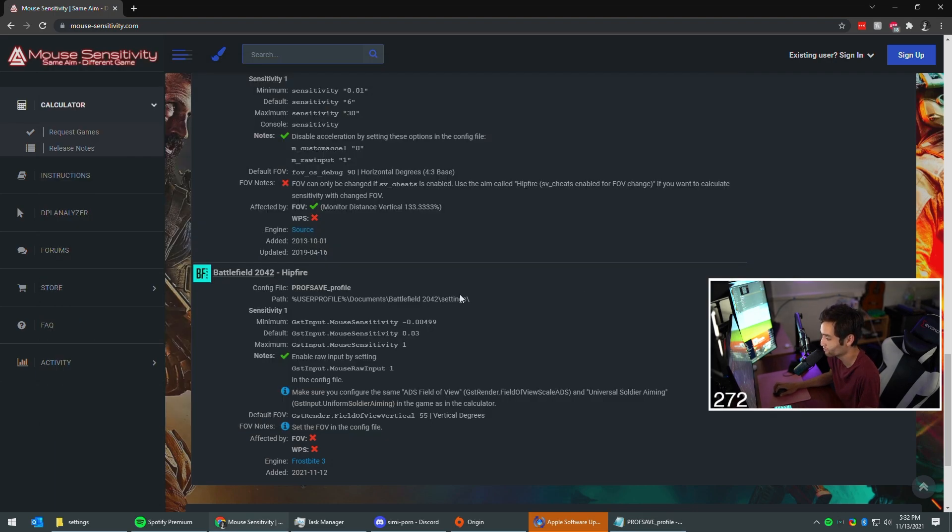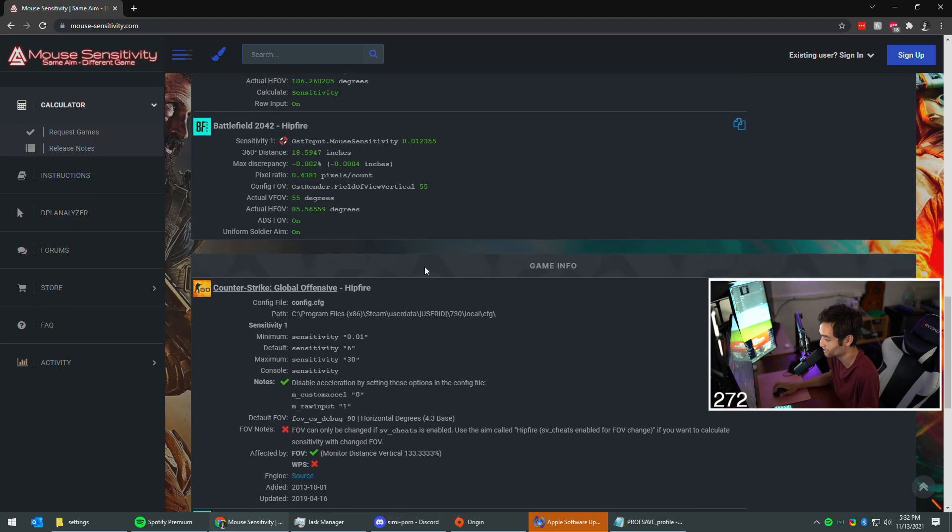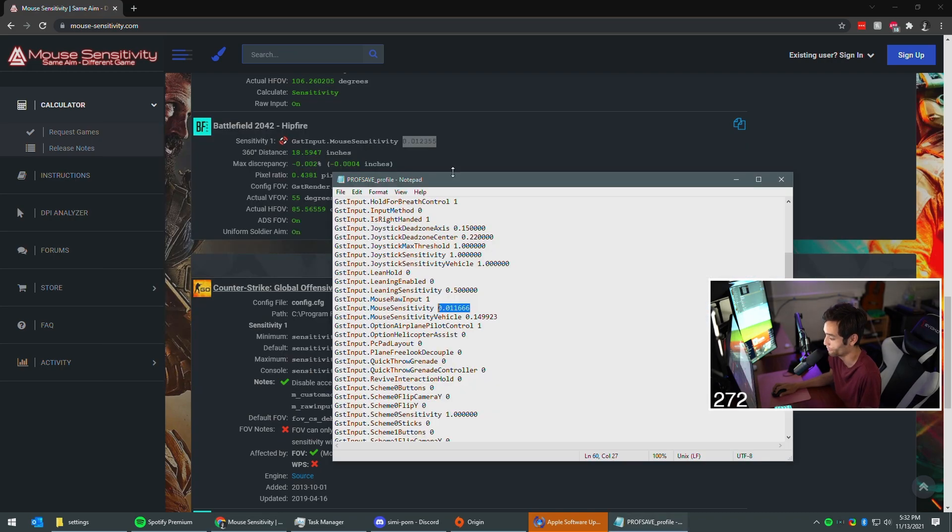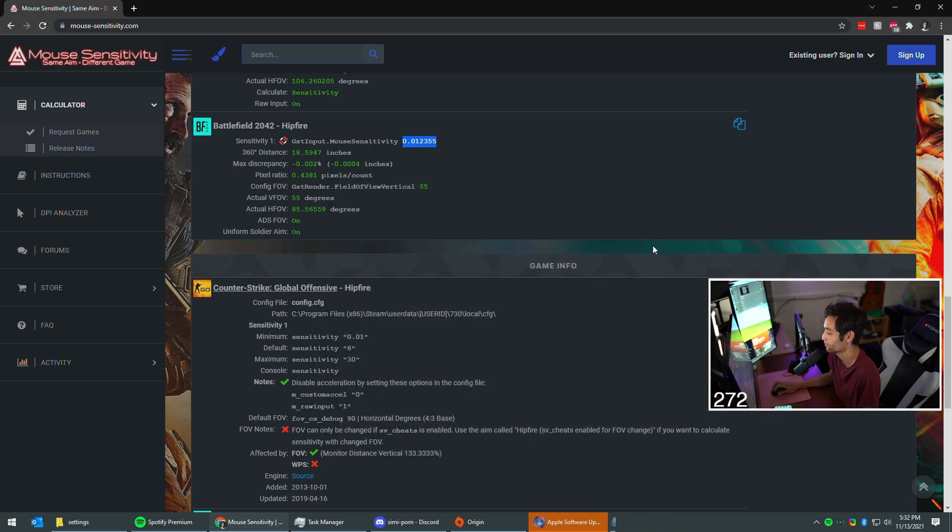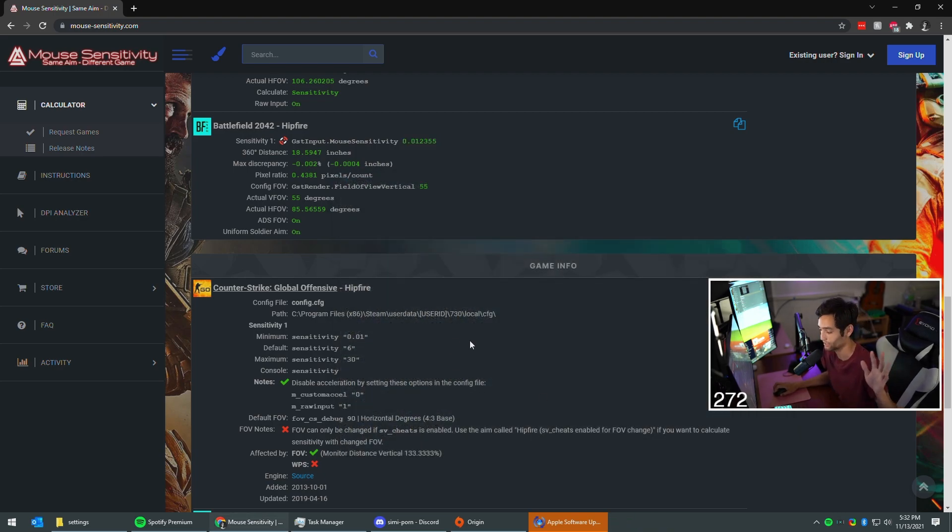You're gonna take this value right here that you found, this one, this little text in green. Copy that, Ctrl+C, Ctrl+V that sucker, Ctrl+S to save, close it. You're all good. That's it. That's all you need to do.